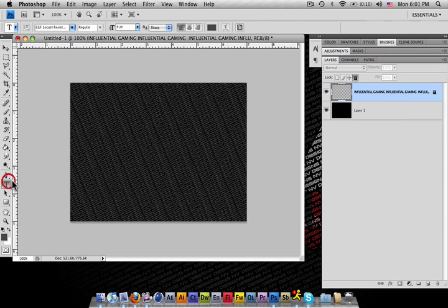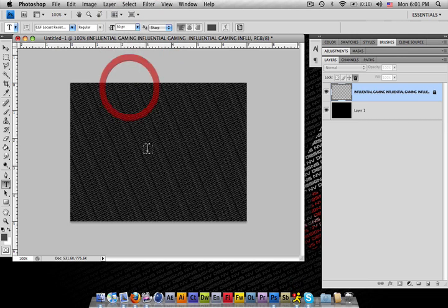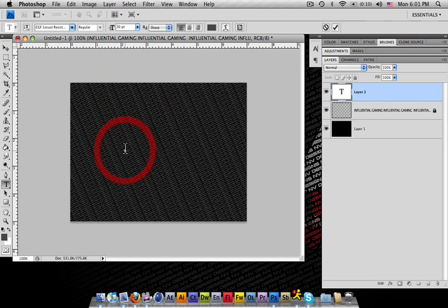Alright, from here we can go ahead and make something. You can either bring in a logo or you can start something off your own font. Let's increase the font here to 30 and type Influential.